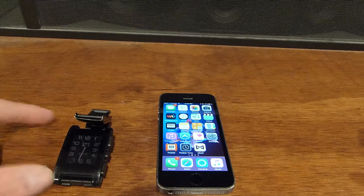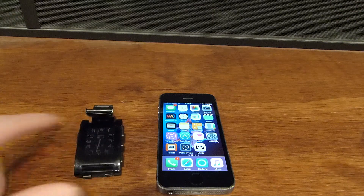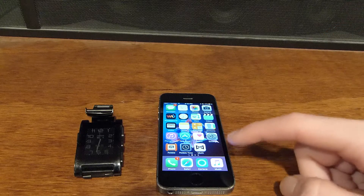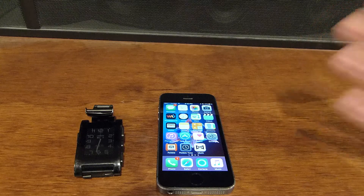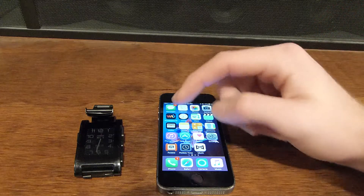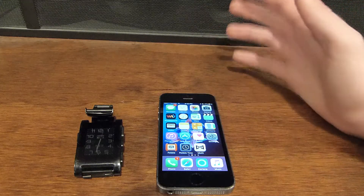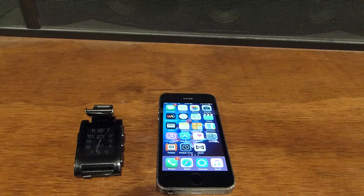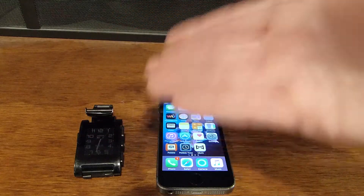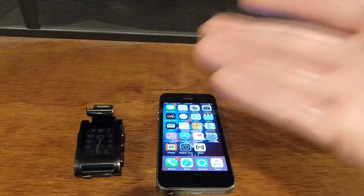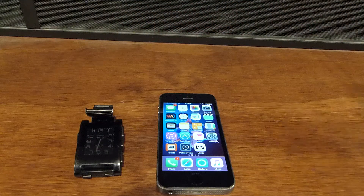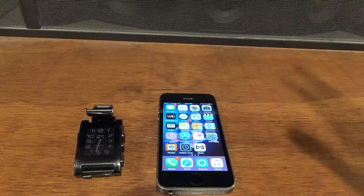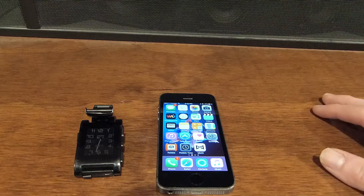This is an update for the Pebble that gives you the Pebble timeline, which is brought in the Pebble Time app. What you need to do — basically it's an update for the Pebble, but you don't go into the Pebble app to update. That doesn't exist.